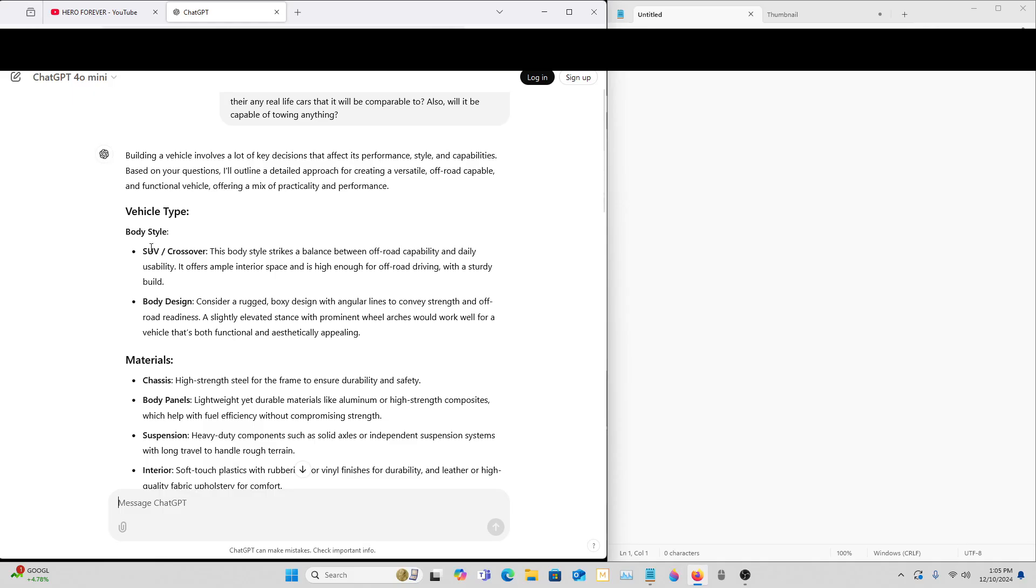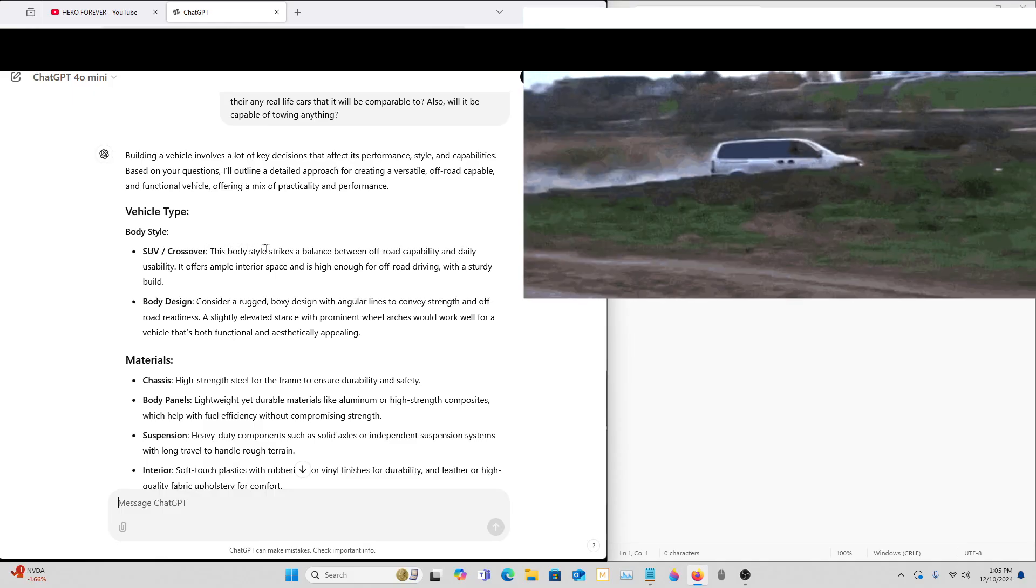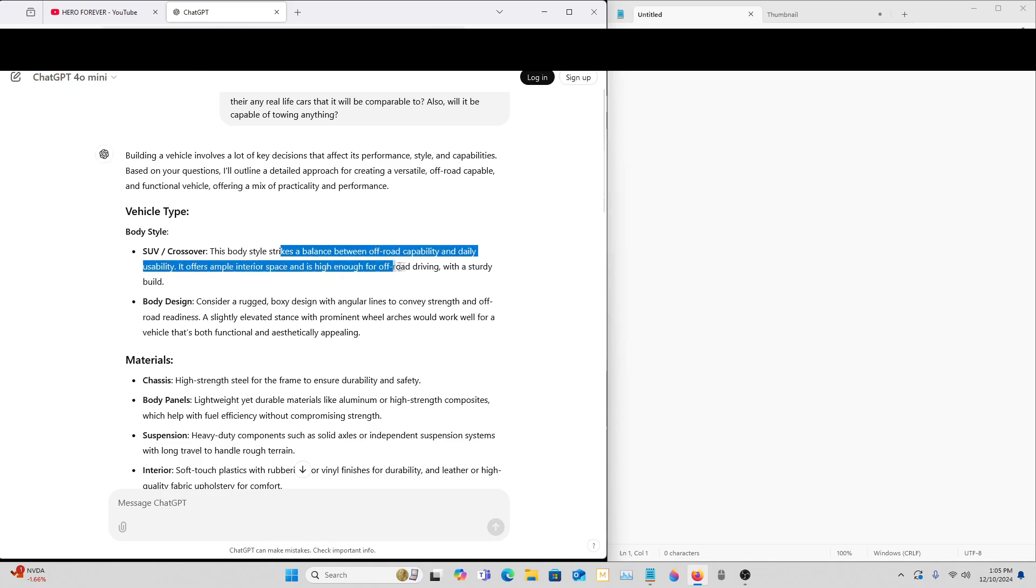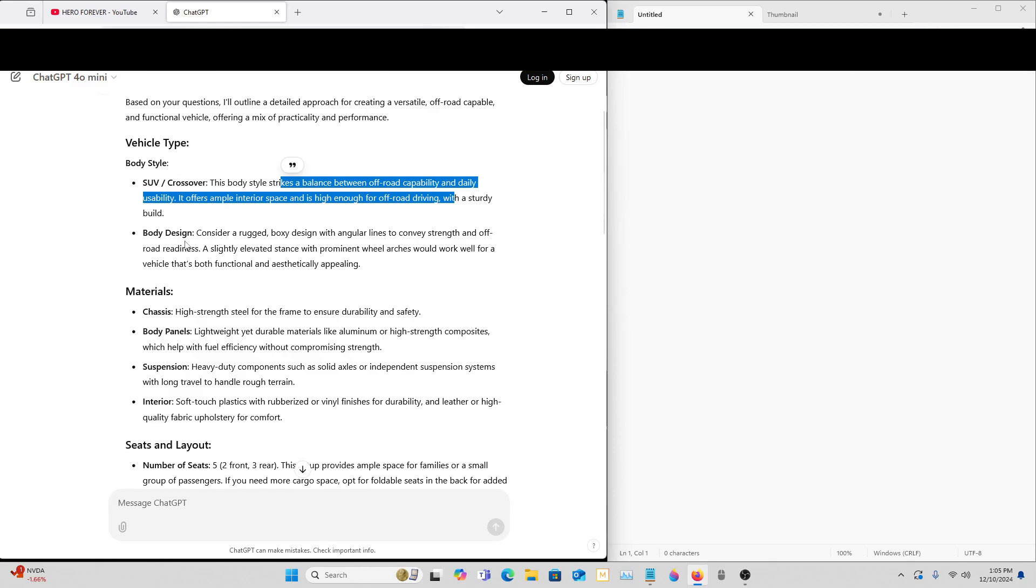Okay, so SUV or crossover. That's cool. This body style strikes a balance between off-road capabilities and daily usability. It's high enough for off-roading with a sturdy build. I like that.